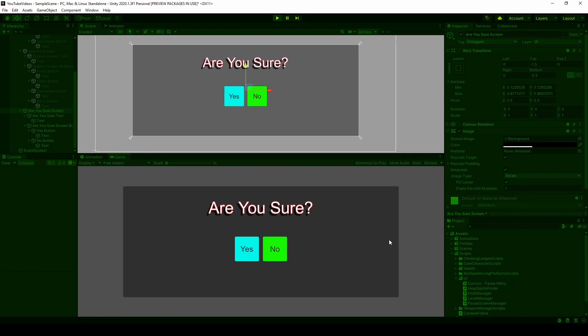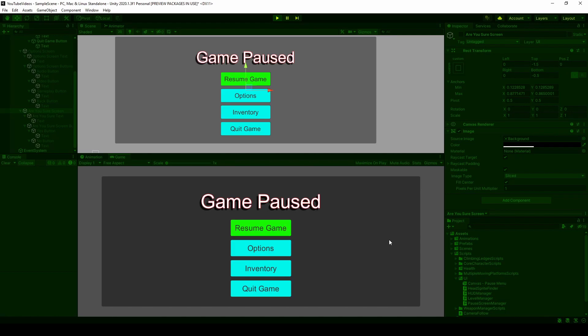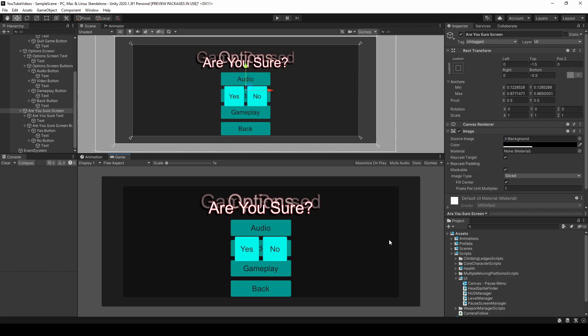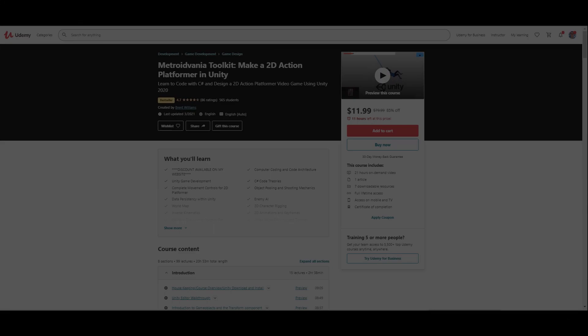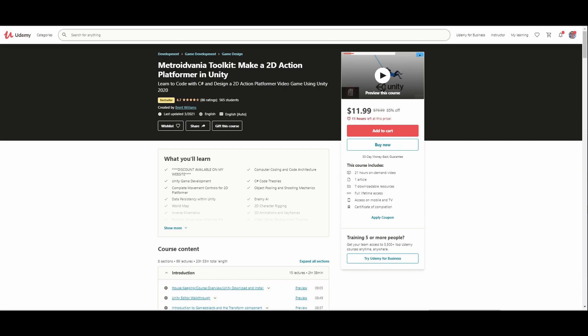That'll wrap up this video. I know this one was a little longer, but I wanted to explain everything so new programmers can get their feet wet and understand how everything's actually working, so you can use this script and video as a template to build your own custom menus. If you found this video useful, please consider liking and subscribing. Also, if you're making a Metroidvania style game, check out my course on the Unity Metroidvania Toolkit on Udemy — it's one of the highest rated and is listed as a bestseller, with a discount link on my website in the description. Thanks for watching, and hope to see you in the next video.